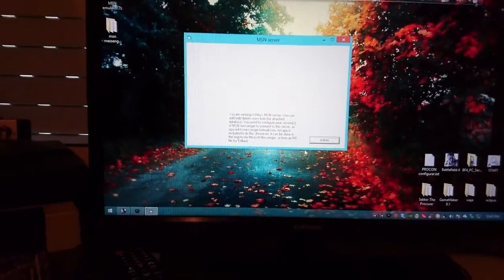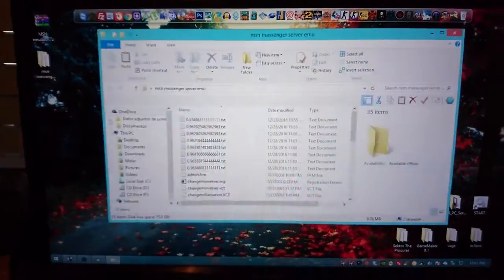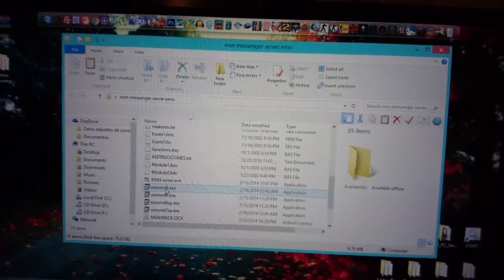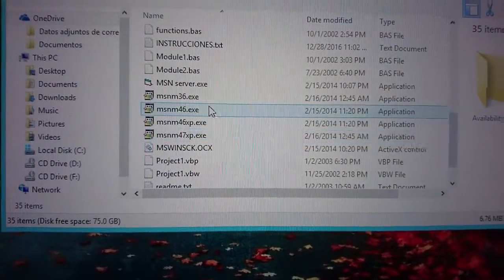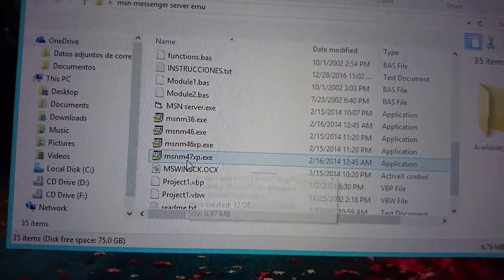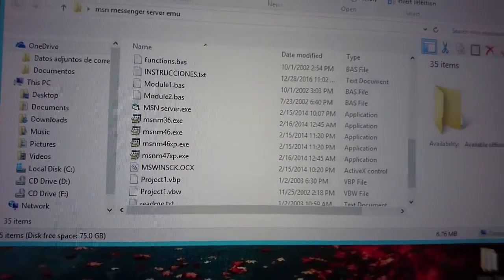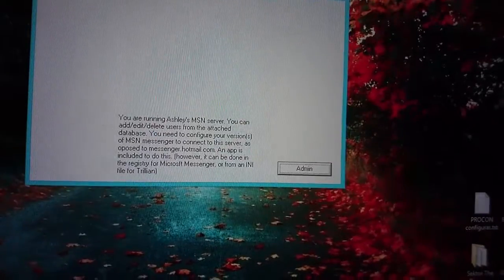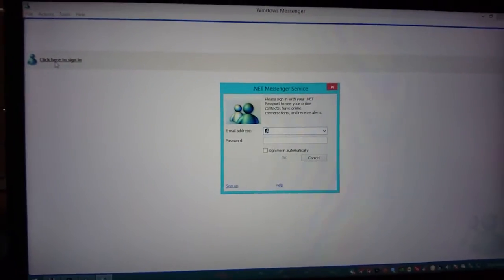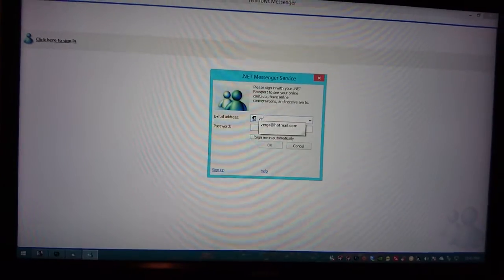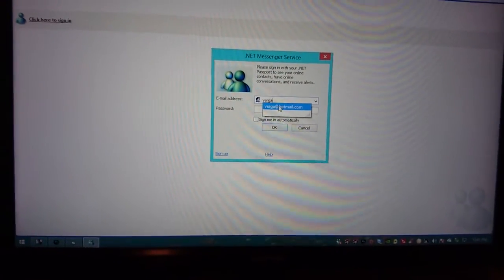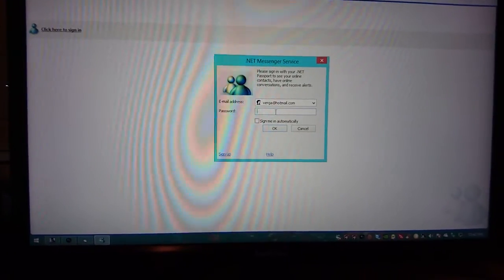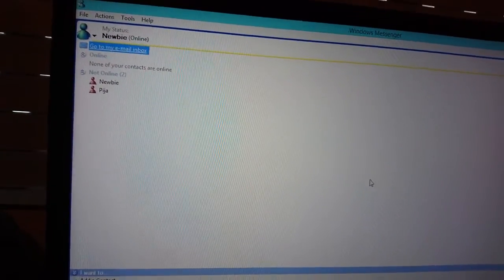So once you do that we are ready to go. You should be able to connect to the MSN. So now we're gonna just install the client itself. Here in this folder I'm gonna give you a couple of versions. I'm personally using the 4.7 version which is the latest version you will be able to get in this emulator. So once you install it just open the messenger and now you should log in with whatever account you just created. So I'm gonna just log in with this account and see if we are able to connect.